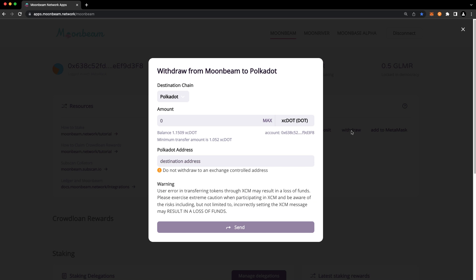Click Withdraw, and choose the destination chain. In this case, that's the Polkadot Relay Chain. Then enter the amount of XC DOT that you'd like to transfer.